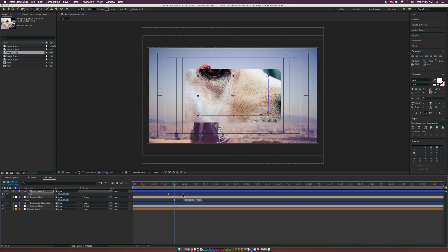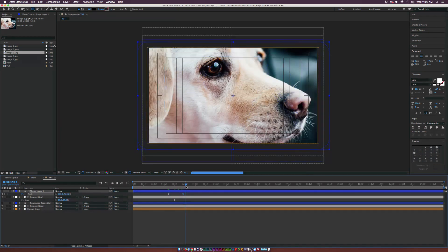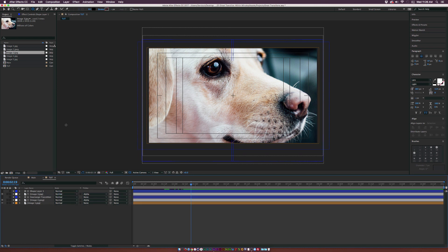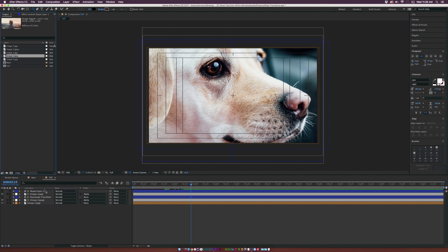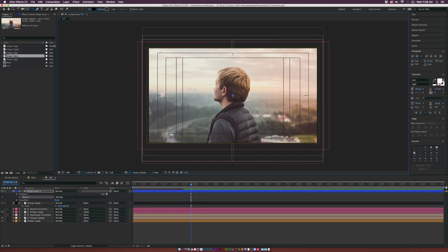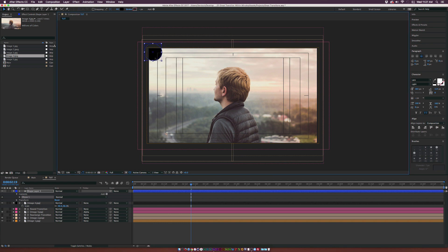Now we have this nice block transition. You can expand the time of the transition by moving the keyframes over. That's one easy transition — let's move into something a little more complex. Bring in Image 4 and grab the ellipse tool. Draw a perfect circle and it doesn't have to be very big — keep it small.